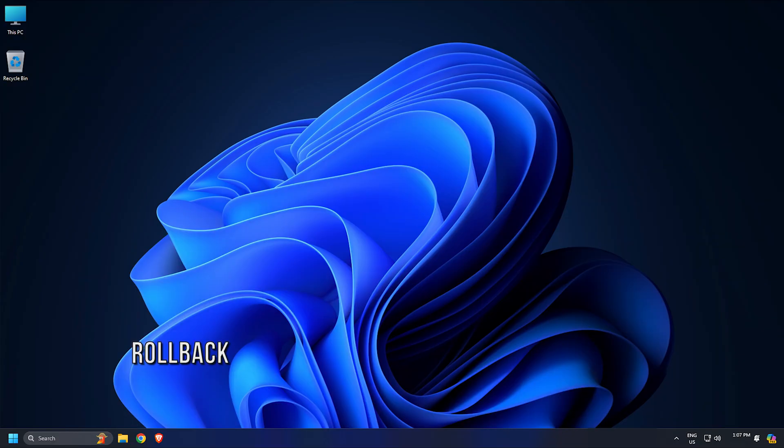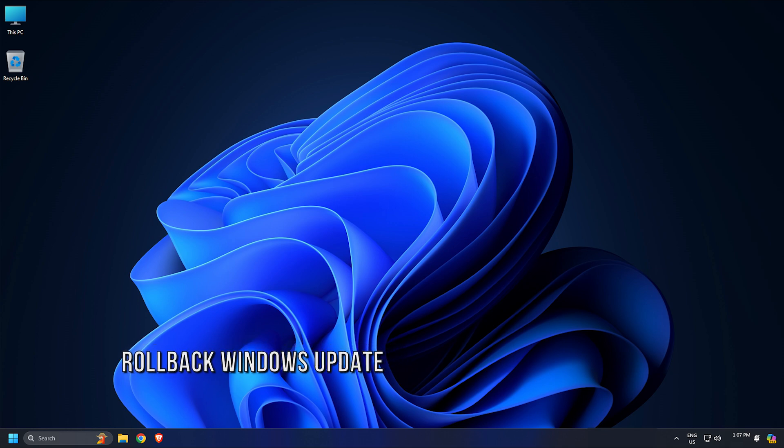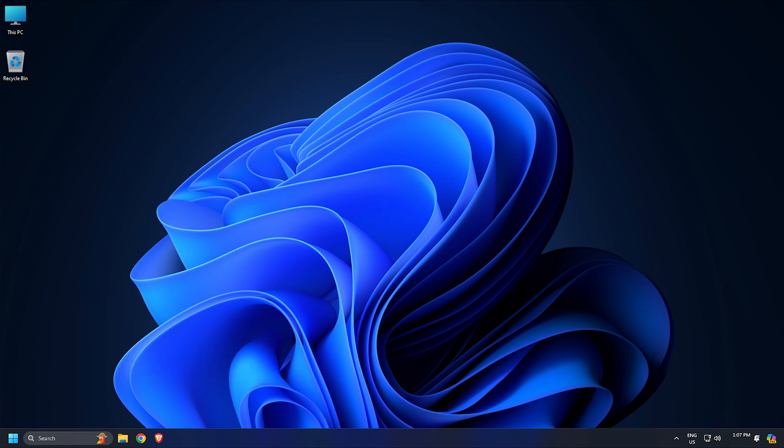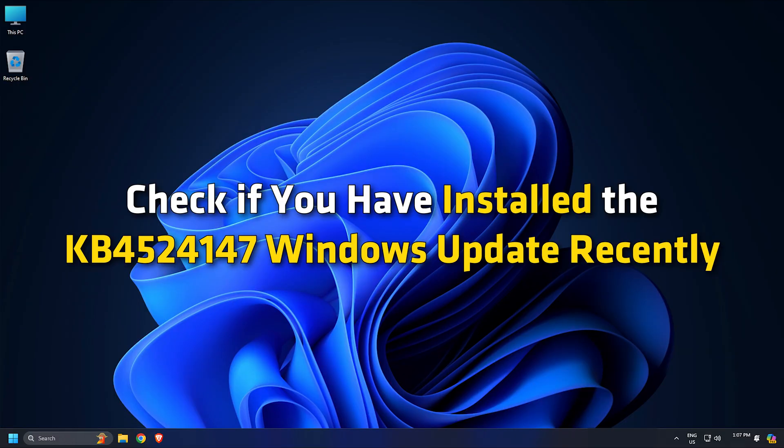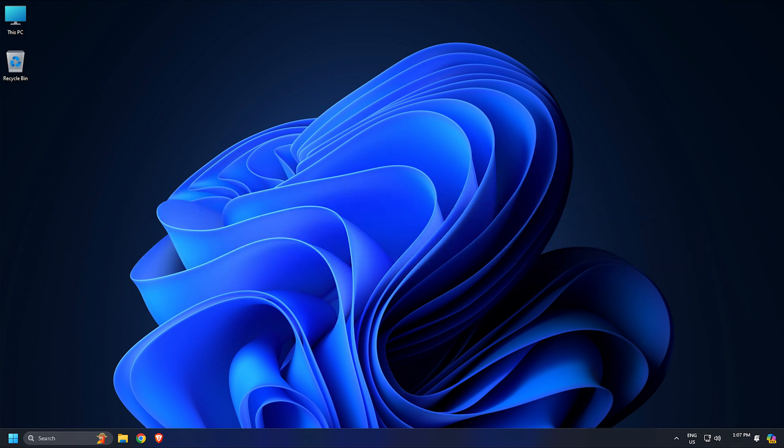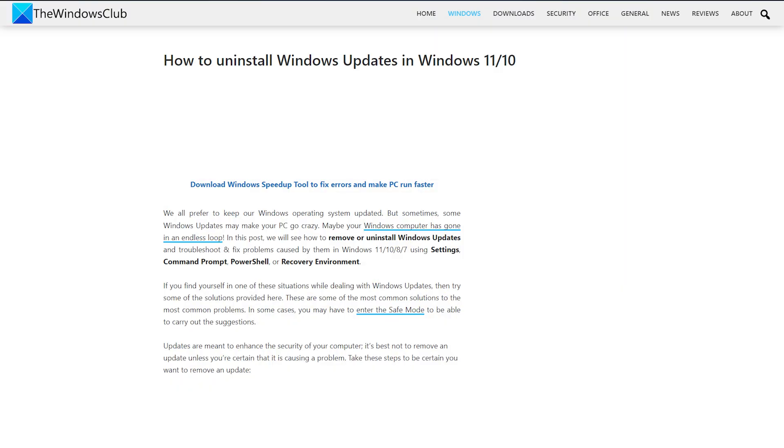Method 4: Rollback Windows Update. Open the Update History page in your Windows 11 or 10 settings and check if you have installed the KB4524147 Windows Update recently. If yes, uninstall that particular update from your PC and then check if the issue disappears.